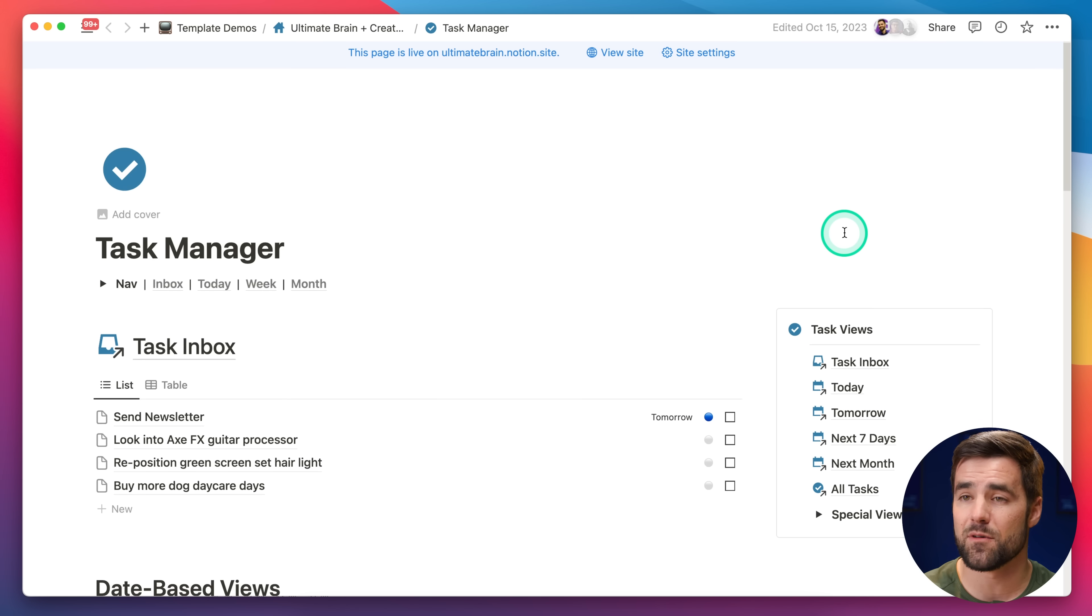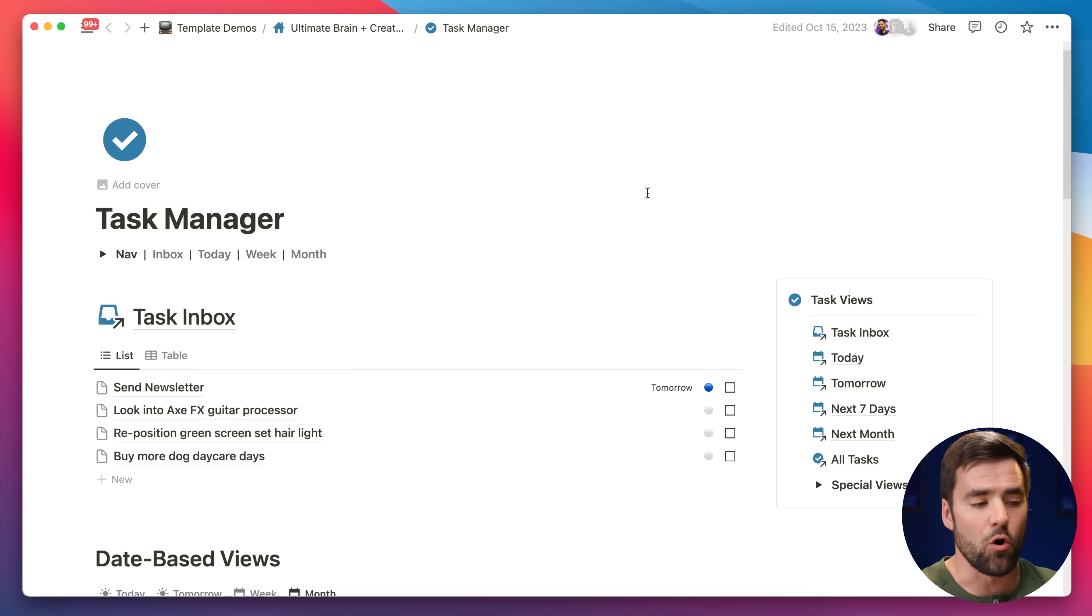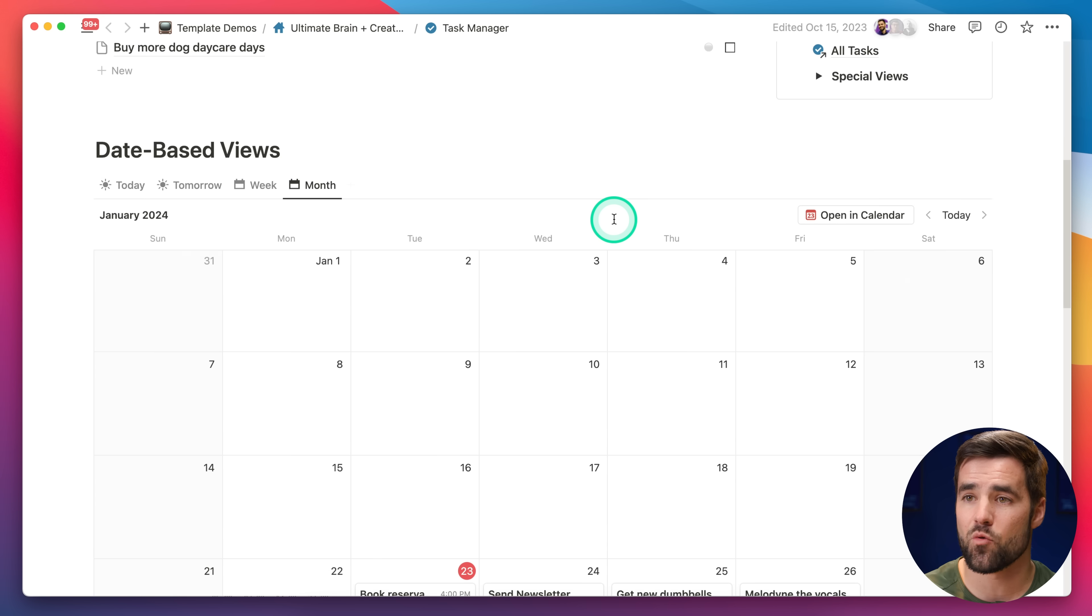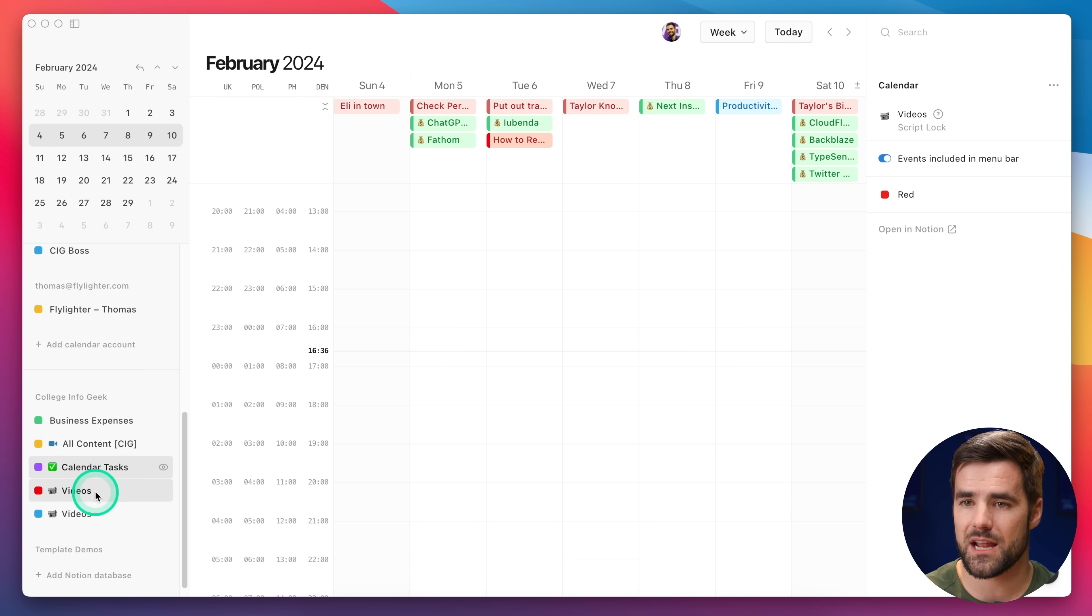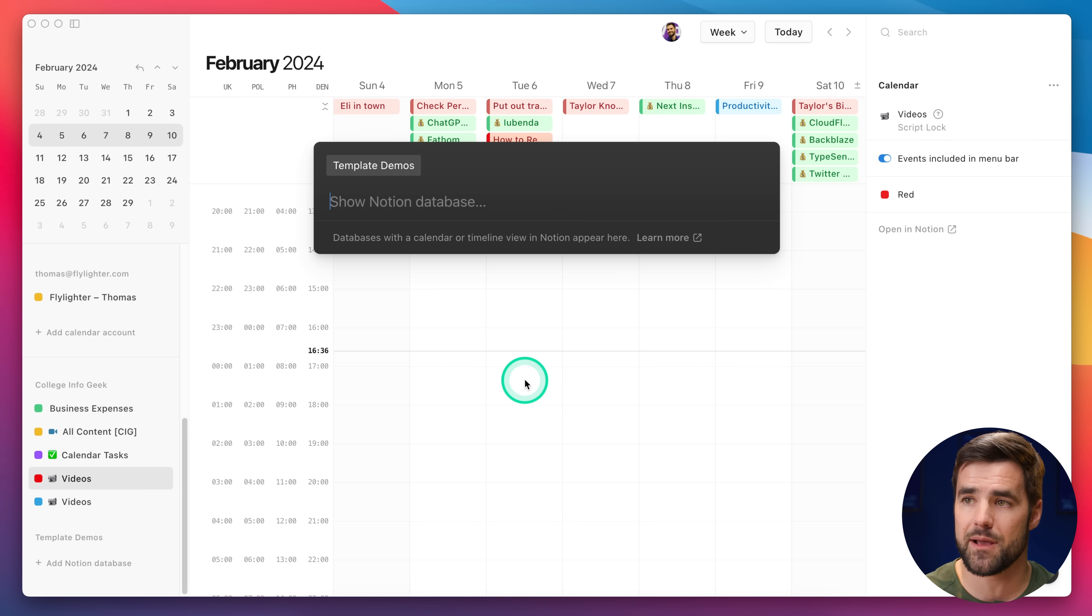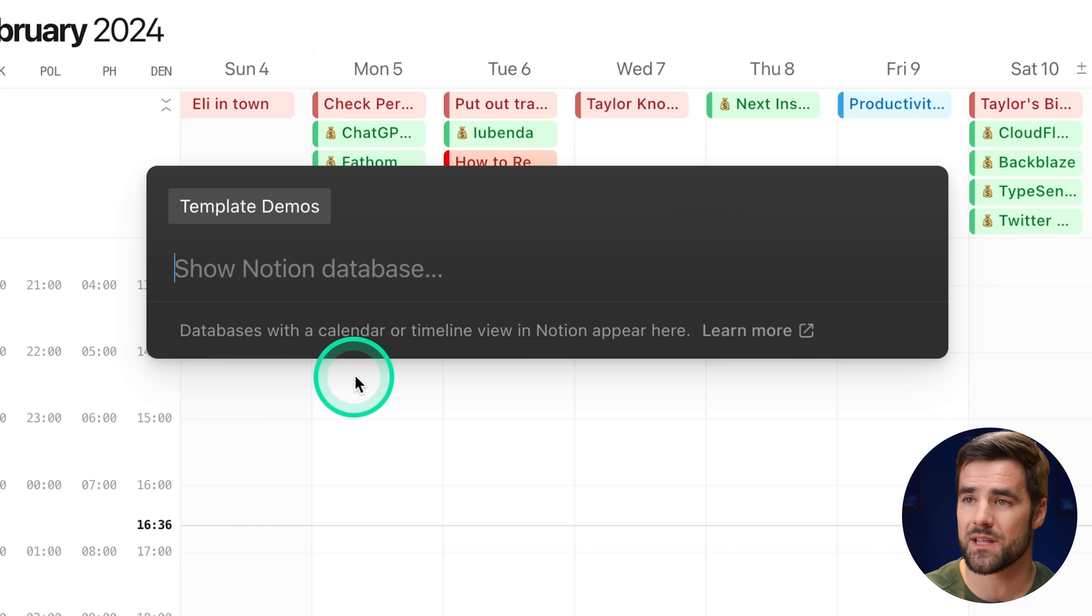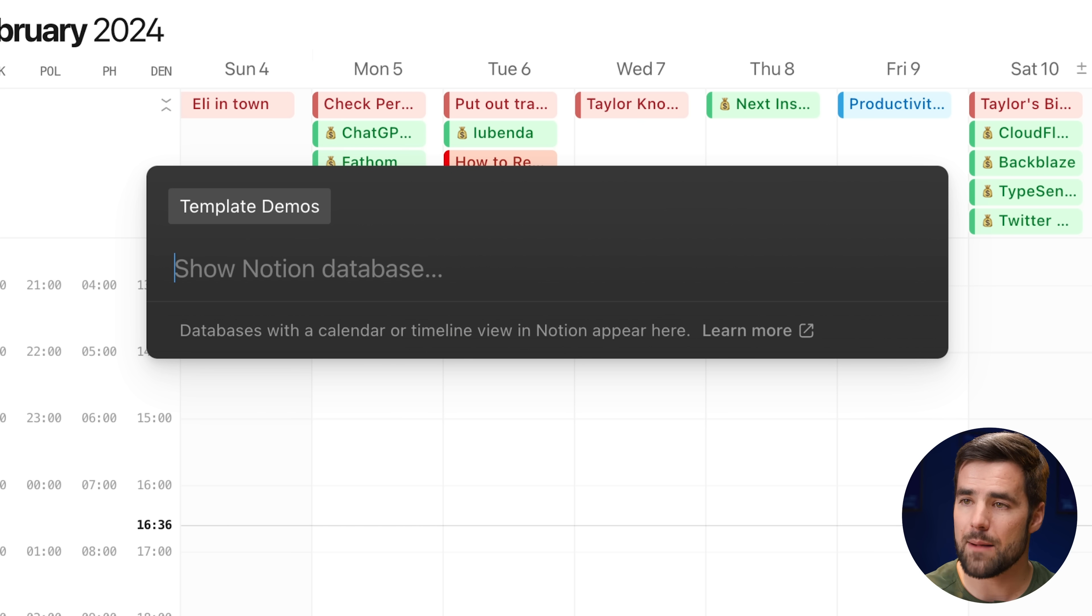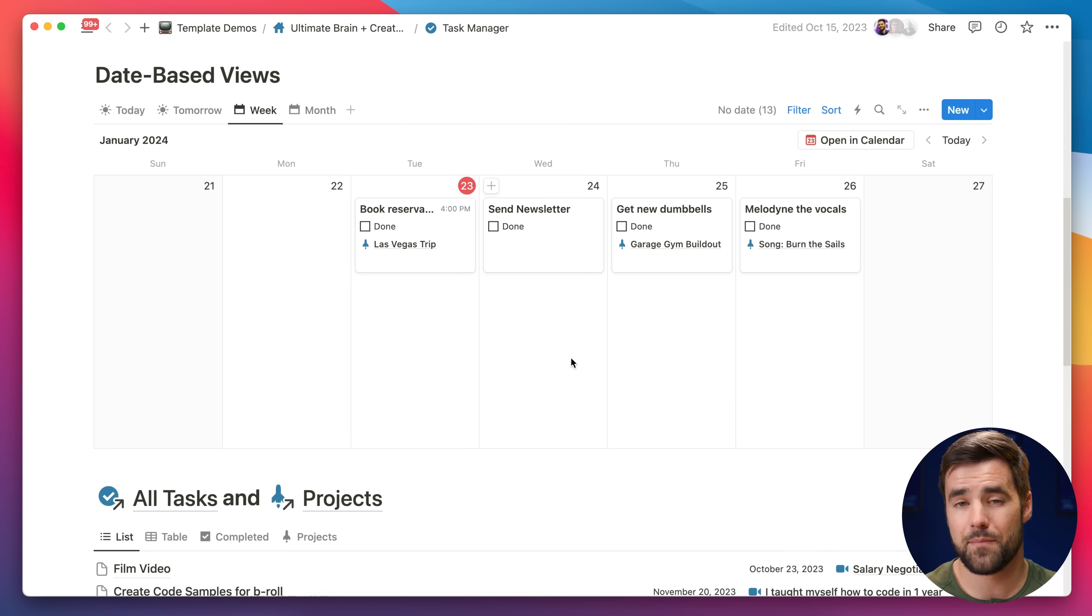Here, I have a demo version of the task manager in my template, Ultimate Brain, which basically has tasks and projects and notes, a whole productivity system all in one. And if we scroll down on the task manager, we can see that there are calendar views for these task views here. But, when I go over to Notion calendar, and I find my template demos workspace that I've connected, and I try to add a Notion database, nothing shows up. The reason for that is basically stated right here. Databases with a calendar or timeline view in Notion appear here. And the problem with these calendar views is that they're actually linked database views.